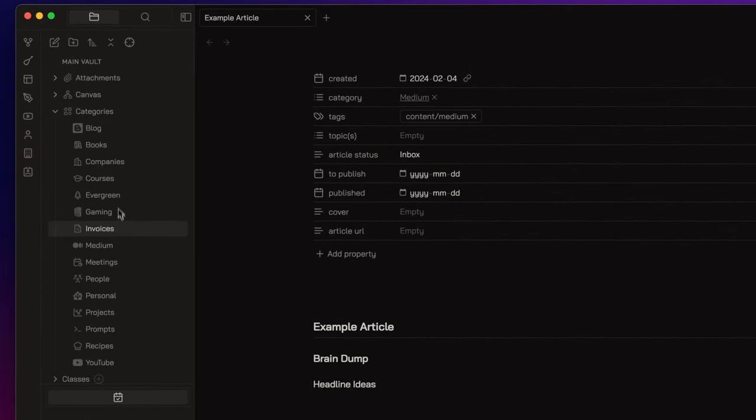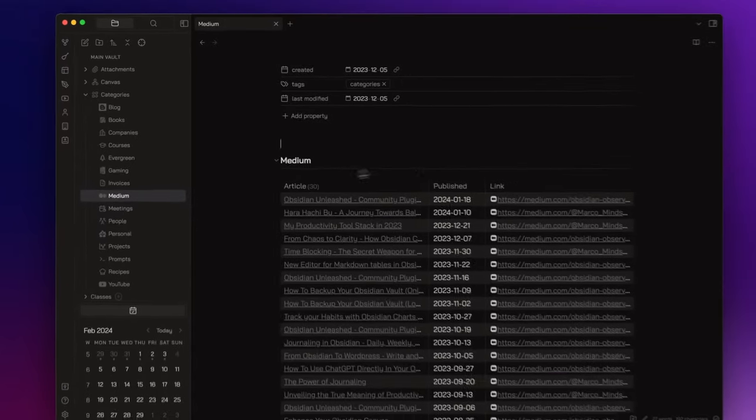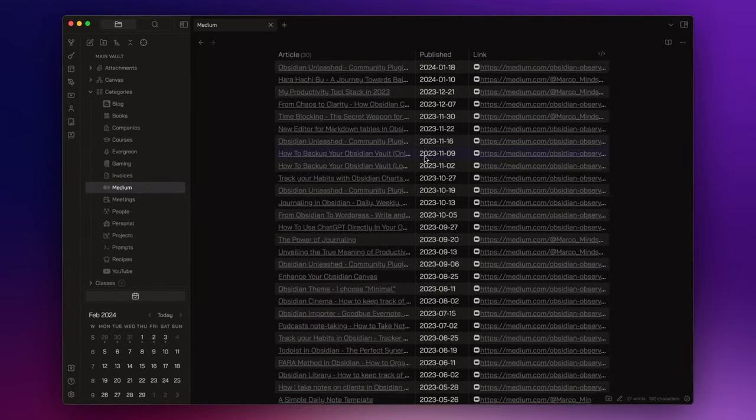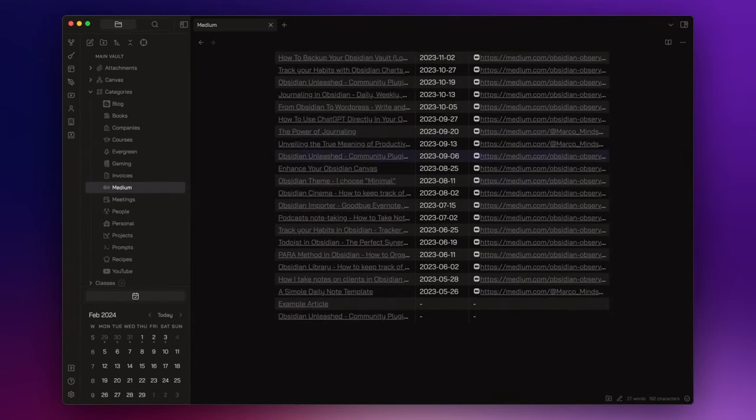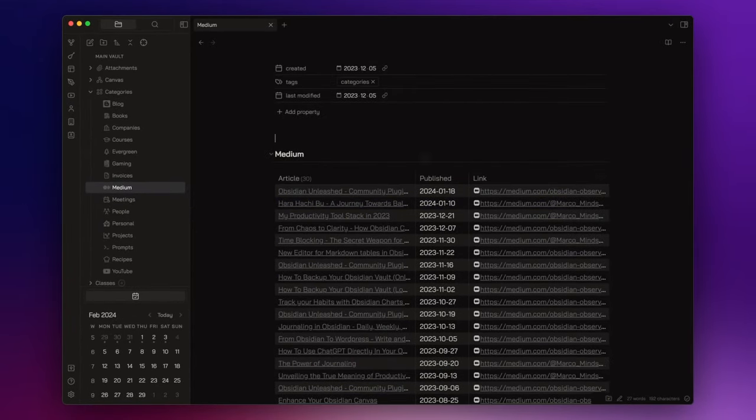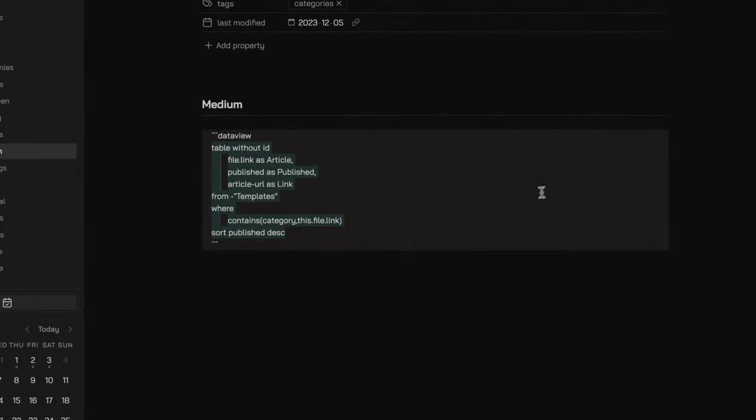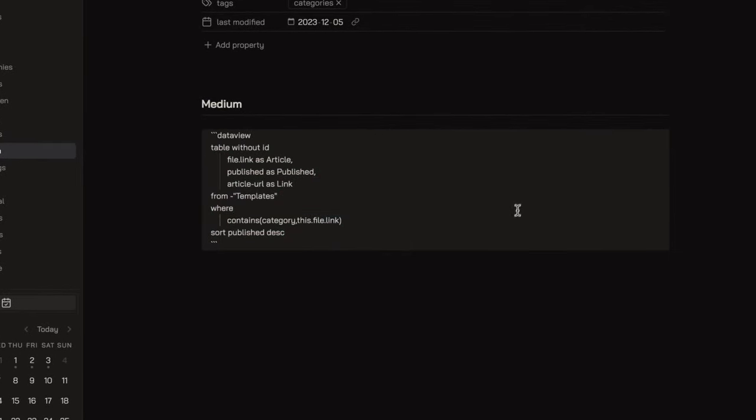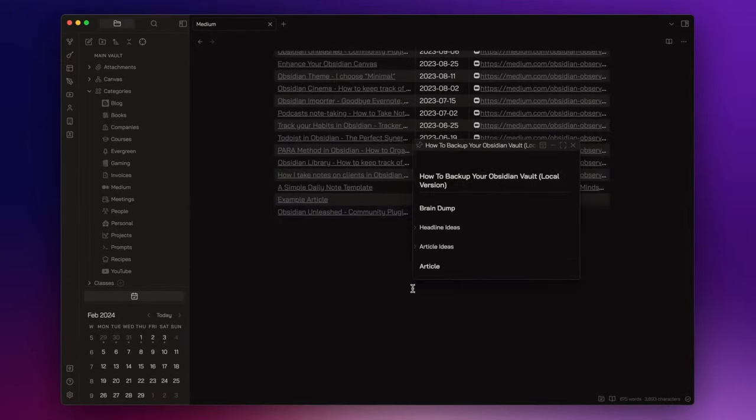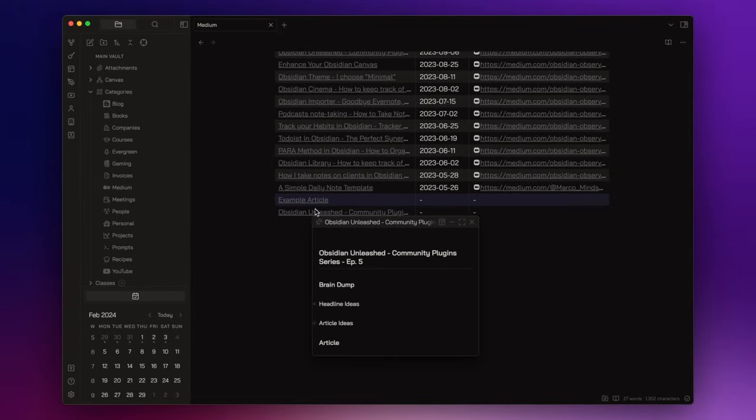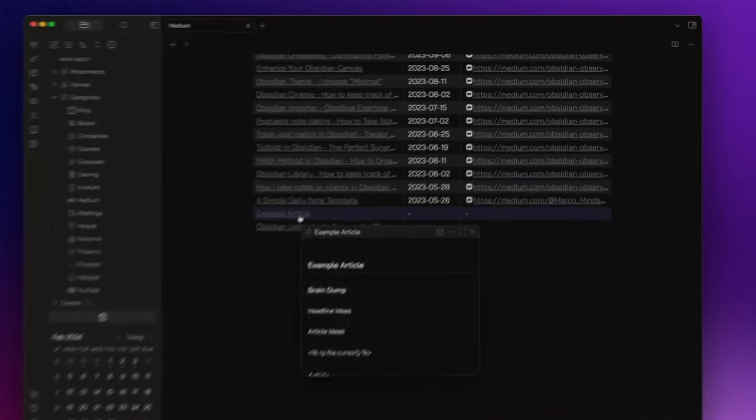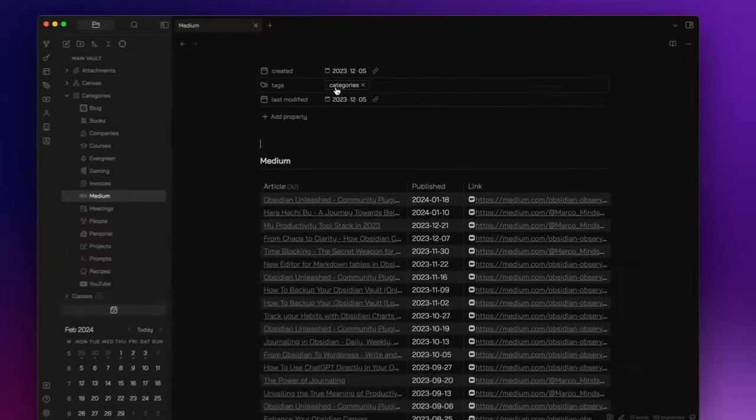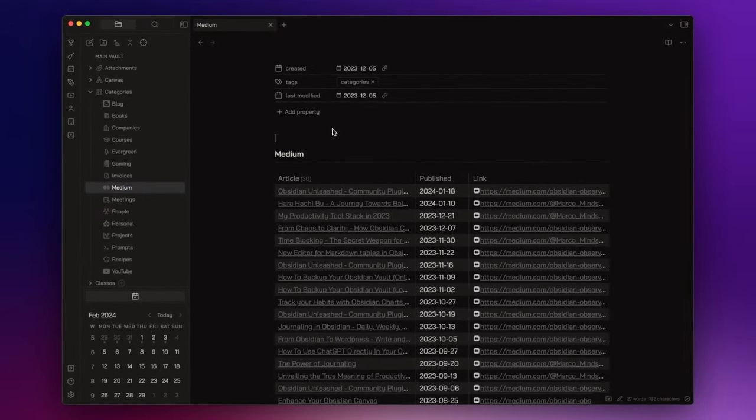If I open the category medium, I can instantly see all my notes regarding the articles I publish on Medium. This is a Dataview table that updates automatically depending on the category field of the note. In fact, here there is the note I created before. I can open it. And now, if I want to get back to the top level overview, I just need to click here on the link of the category. And this was a simple showcase about the basic structure of my Obsidian Vault.